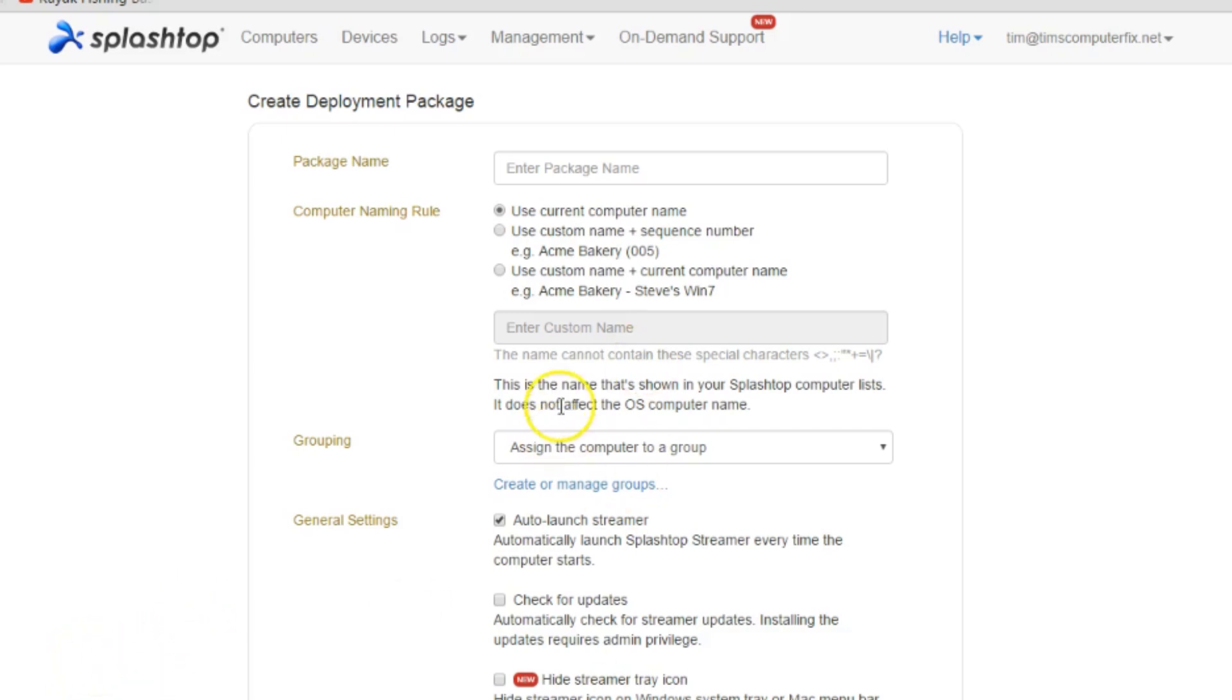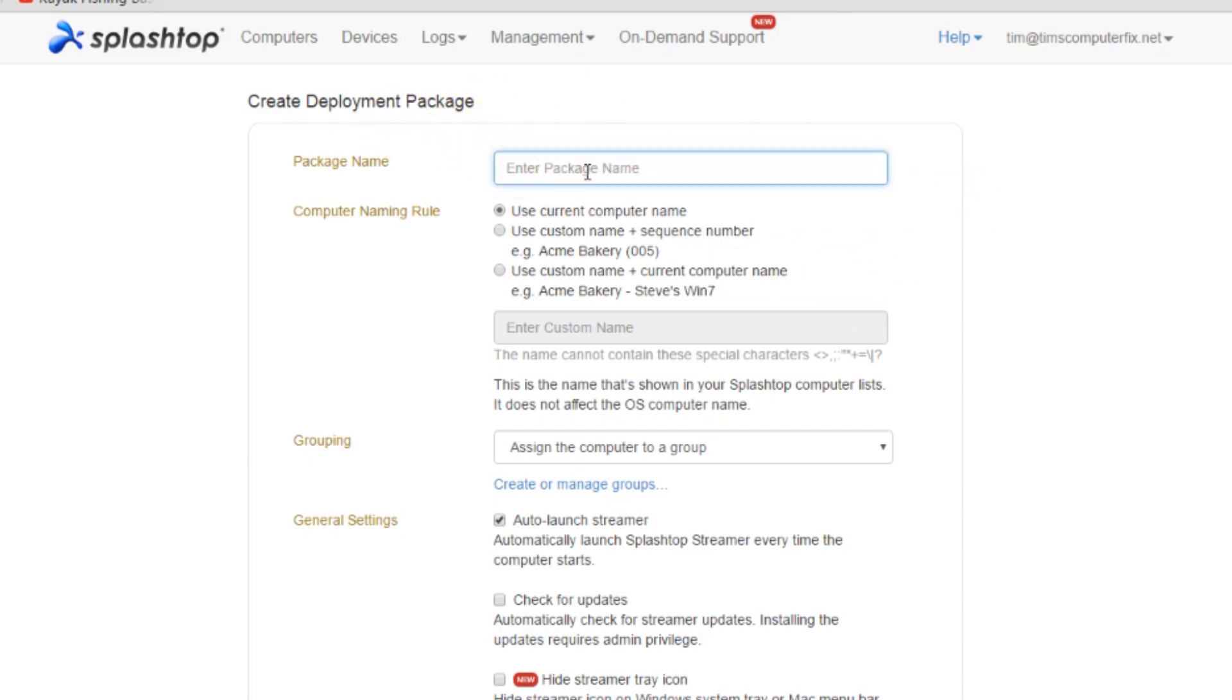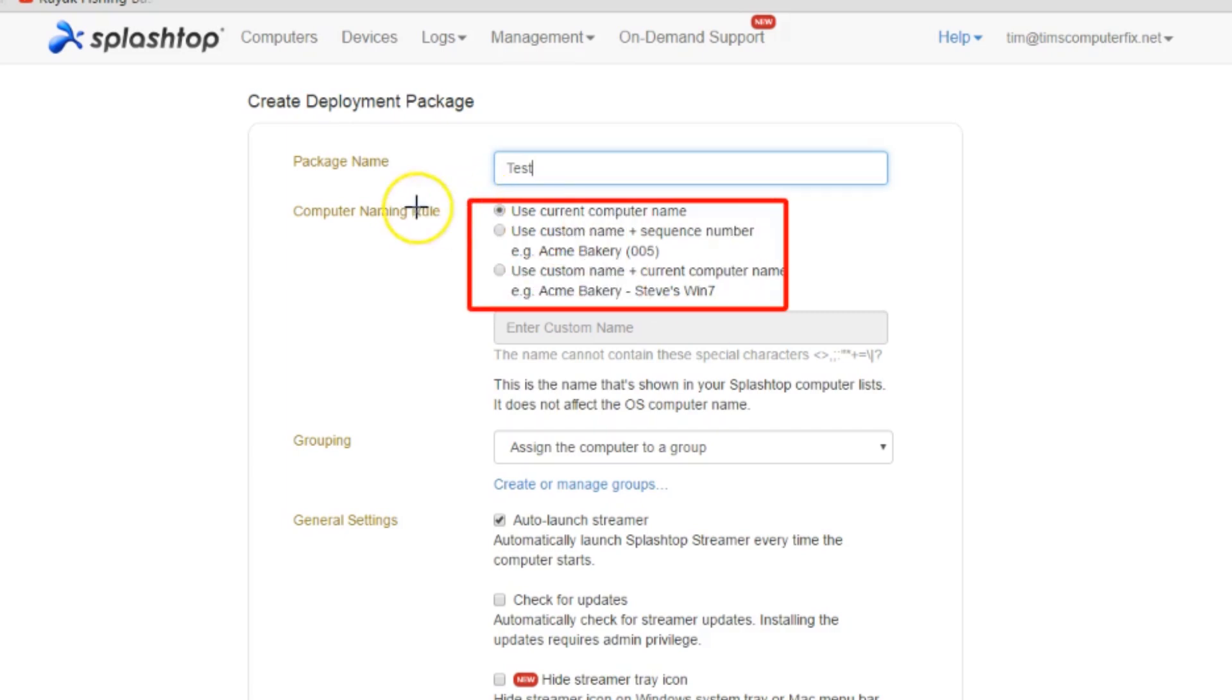In order to create a deployment package for a computer, there are several settings you have to set here. First off, the package name - you can name this anything you want to. That's just what's going to show up on your package list whenever you go to look at what computers you have to access. For now we'll just call this test.